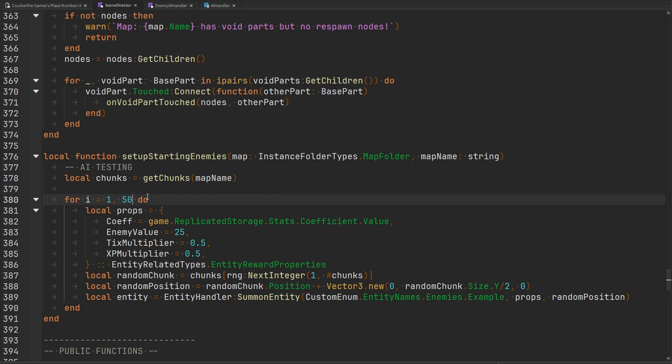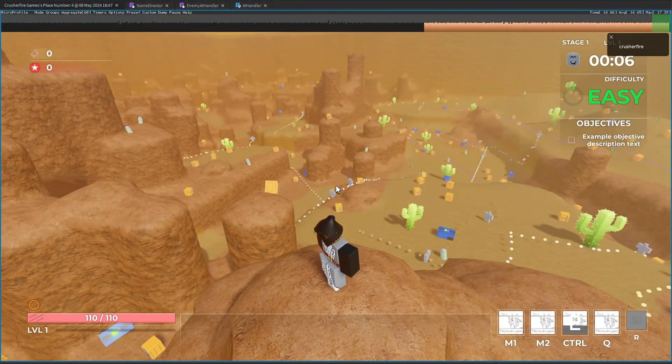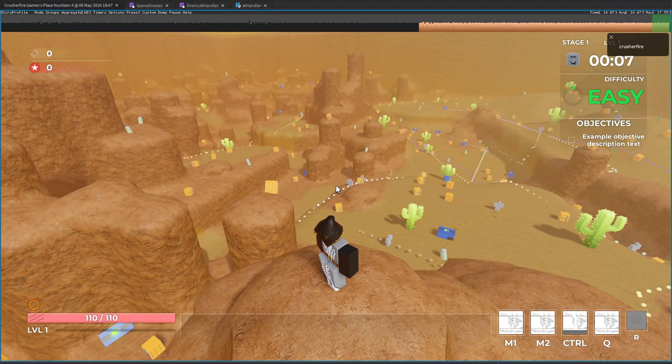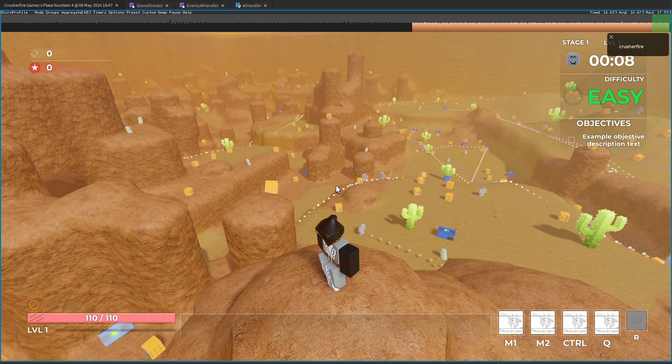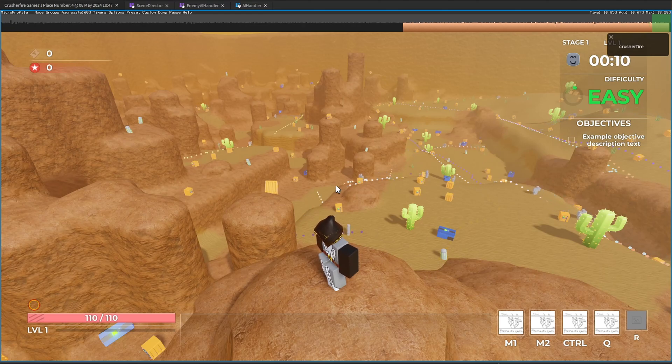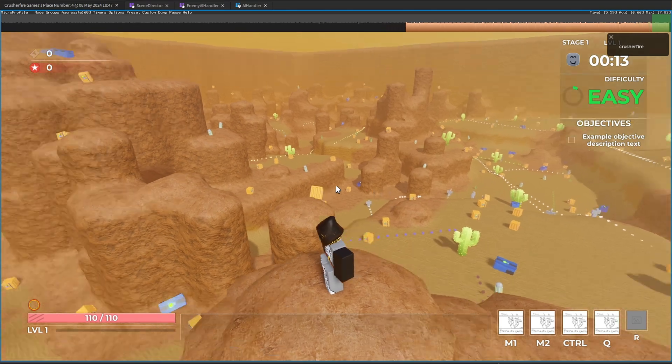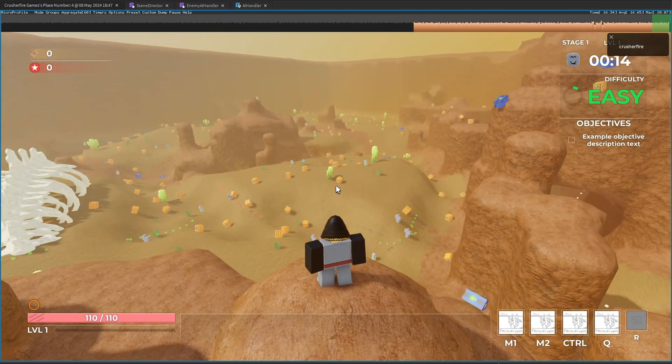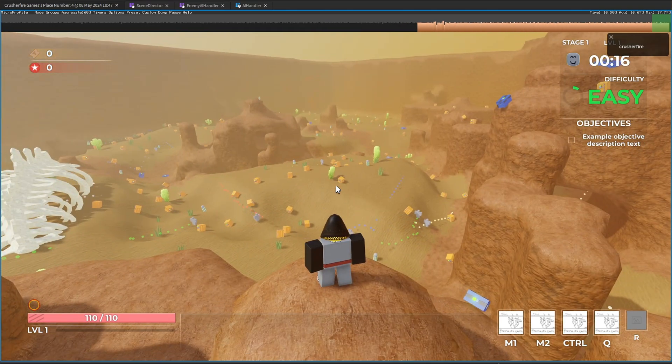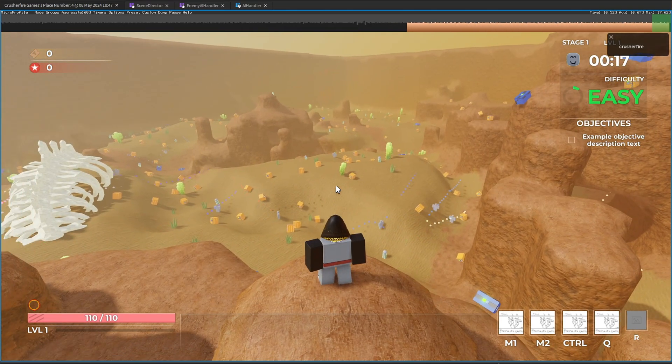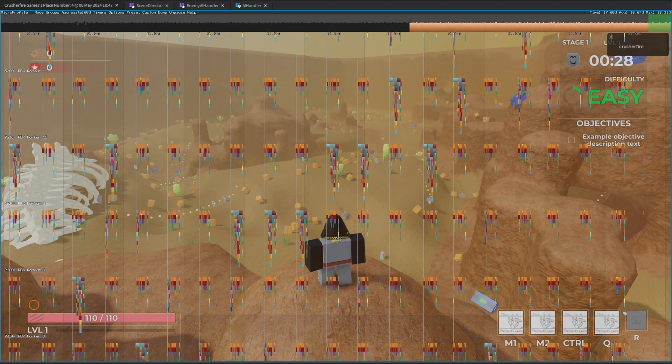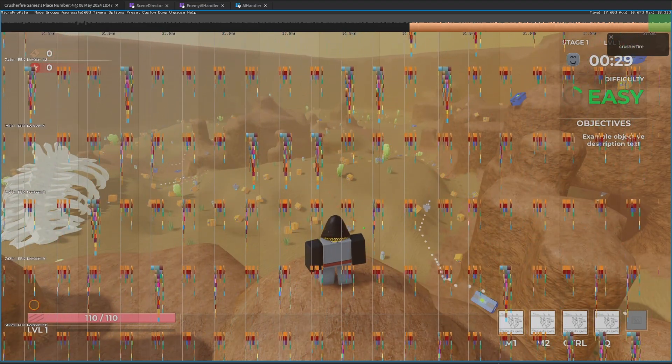As you can see with 50 AI running around the map, the frame time is absolutely perfect. We're averaging our 16.67 milliseconds, which is the basic default for the Roblox frame time. As you can see, all of the work for the AI is being evenly split up across these multiple different threads, which is why the performance is so good.